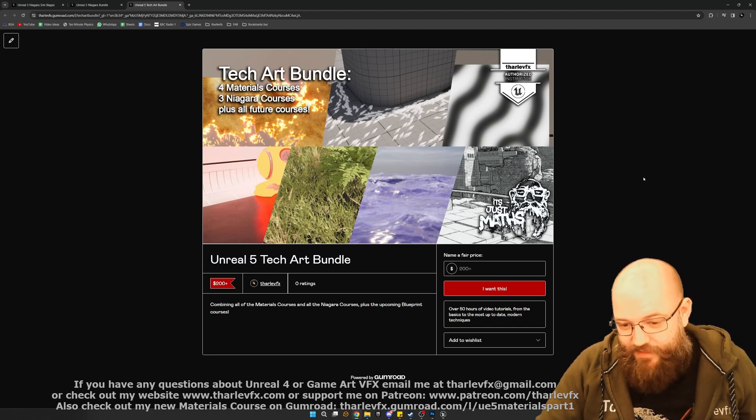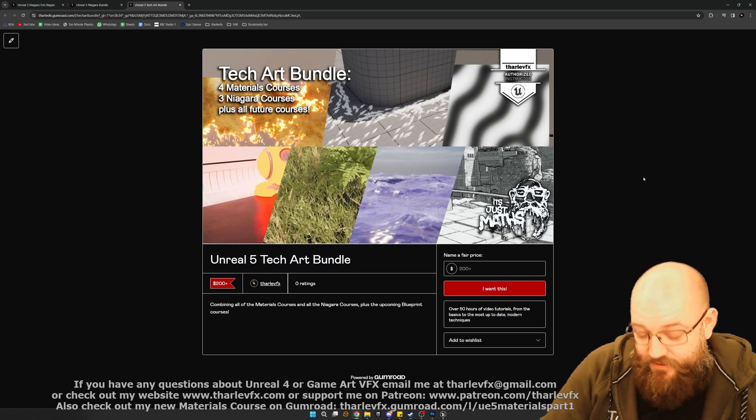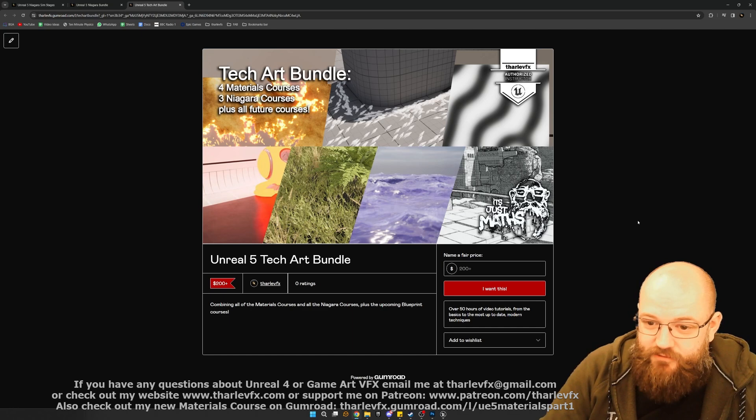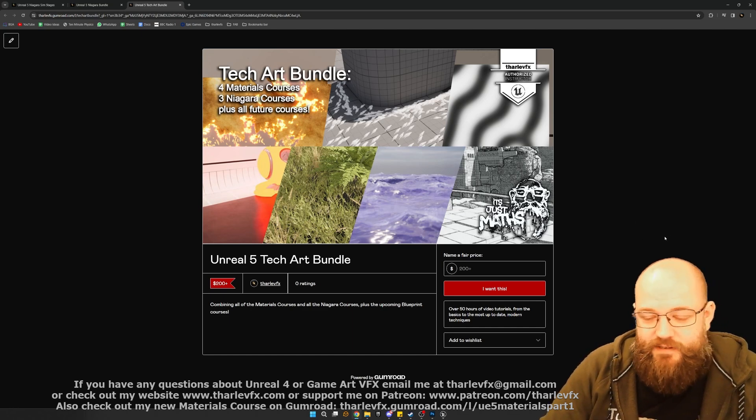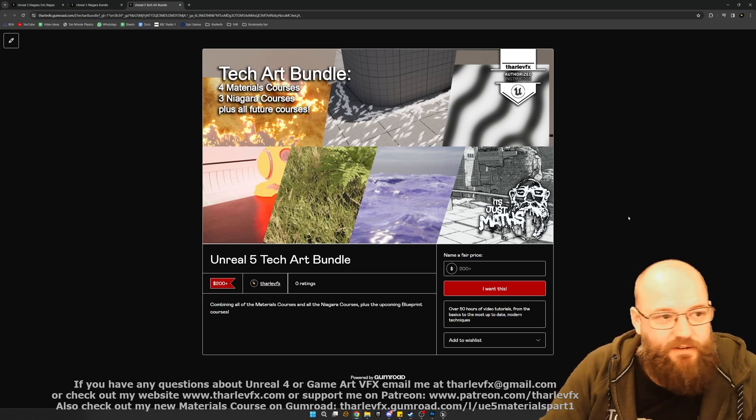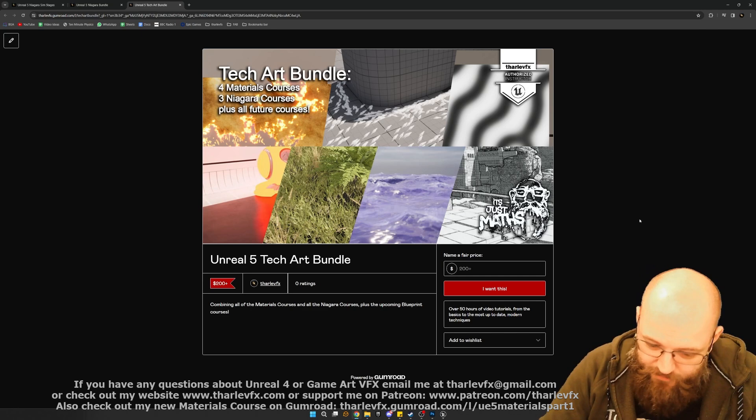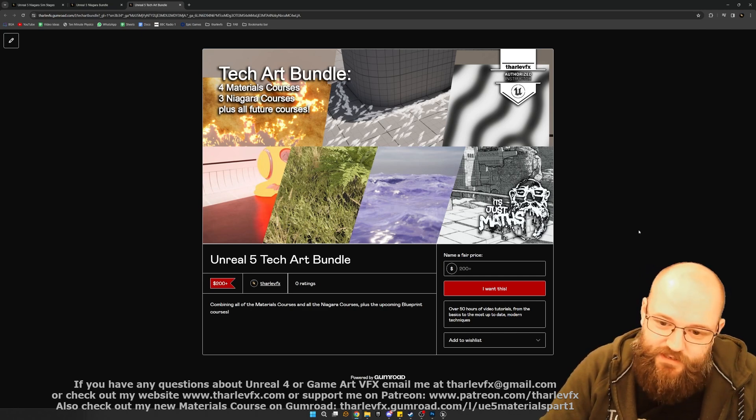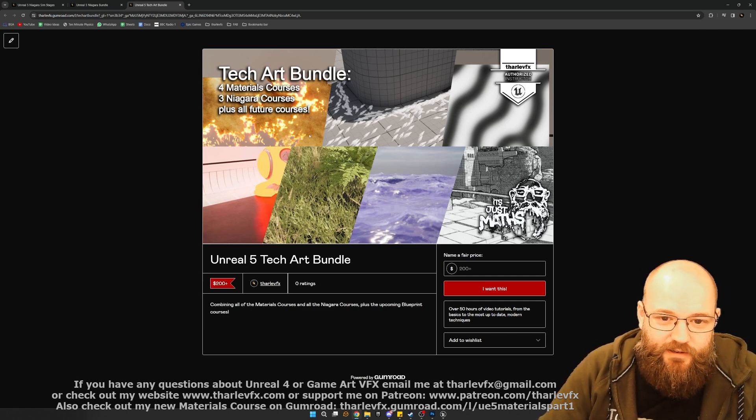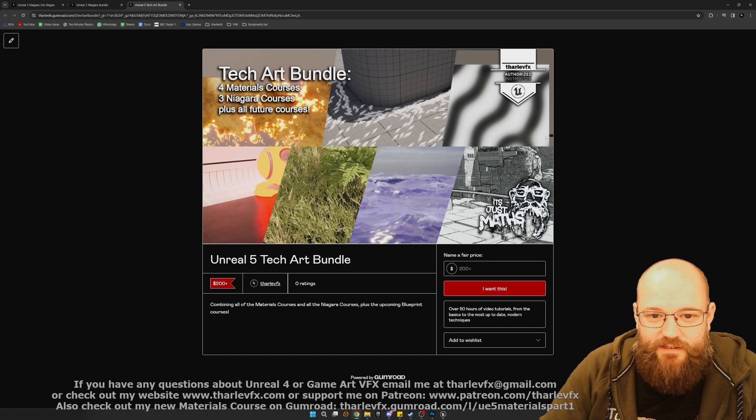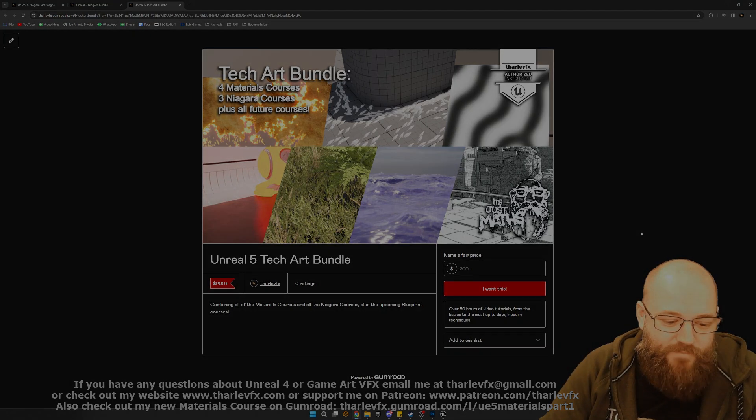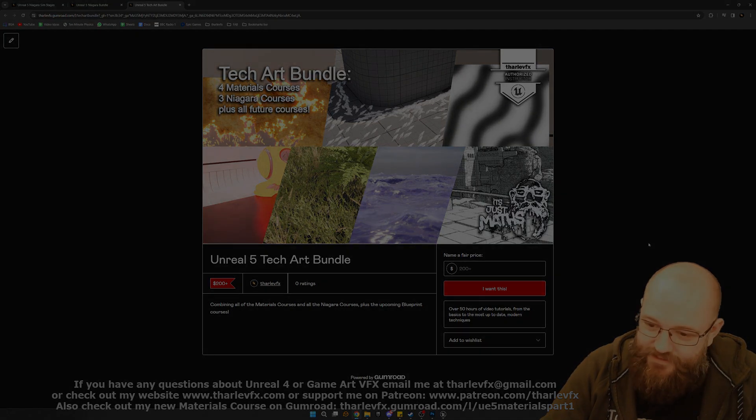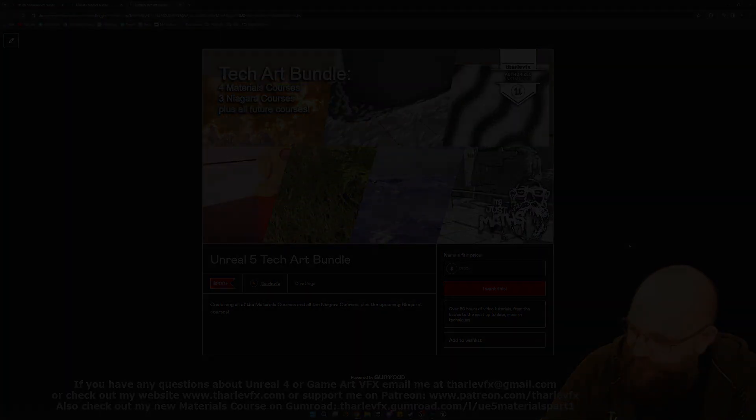As always, big thanks to everyone on Patreon who supports the channel, and everyone who has bought any of these asset packs and tutorials so far. If you have any problems or questions, please do reach out. And I hope you'll enjoy learning about Niagara as much as I enjoyed making these. Until the next time, enjoy your effects work, and I will see you all next time.